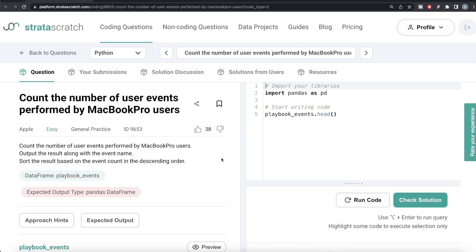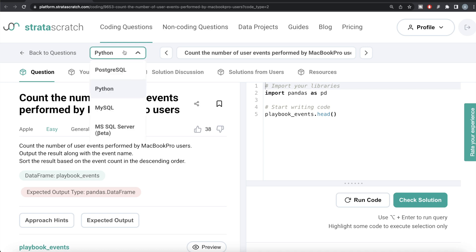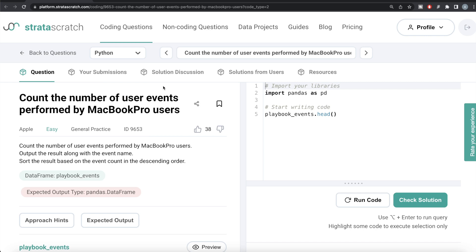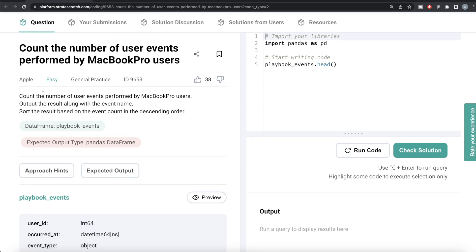Hey guys, welcome back to our channel. This channel, Every Data Science, is all about trying to learn different concepts involving data science by practicing a lot of questions. In this video, I am going to solve a question regarding counting the number of user events performed by MacBook Pro users, both using Python as well as MySQL. The difficulty level of this question is easy and it has been asked in Apple interviews.